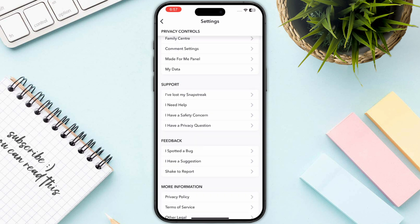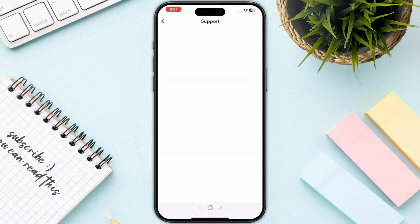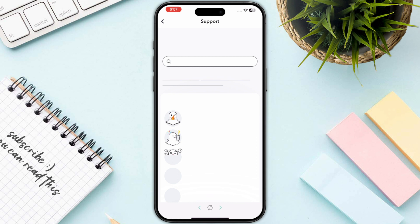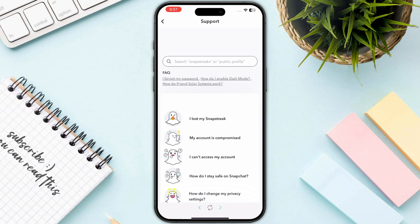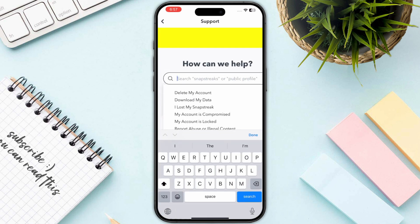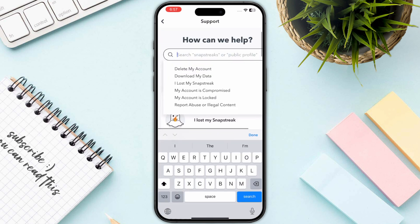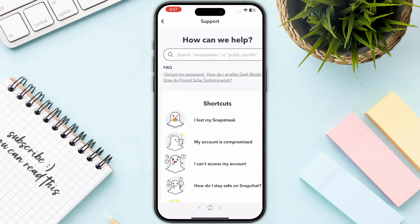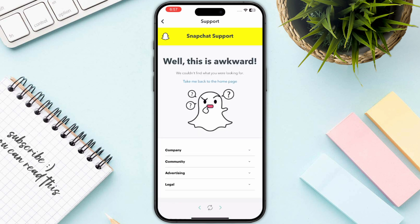Scroll until you see the option 'I Need Help.' Once you click there, this will take you to the official help center where you need to click on the search icon and search for 'delete my account.'